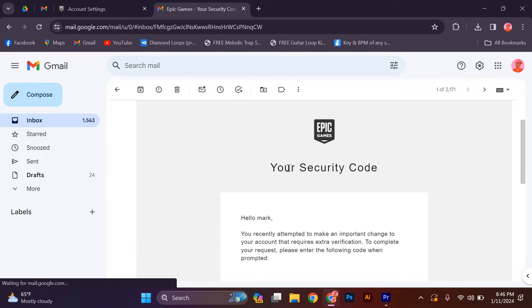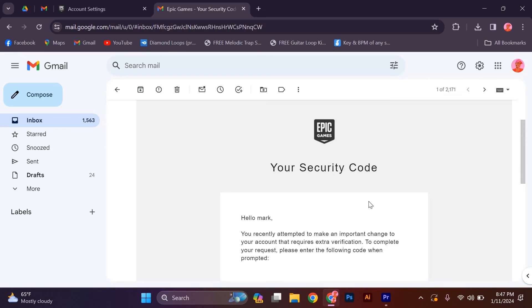Once the change is confirmed, your Epic Games account will be updated with a new email address. Remember to keep your new email address secure and up-to-date to ensure the safety of your Epic Games account.